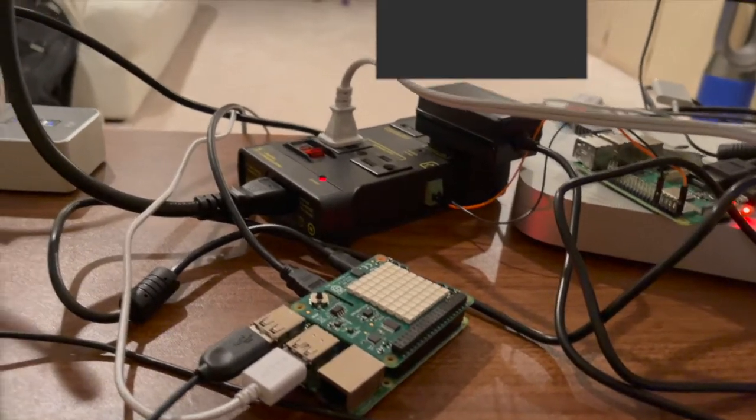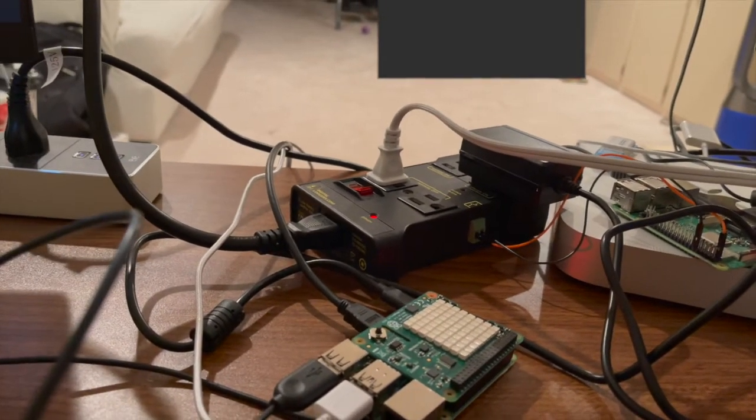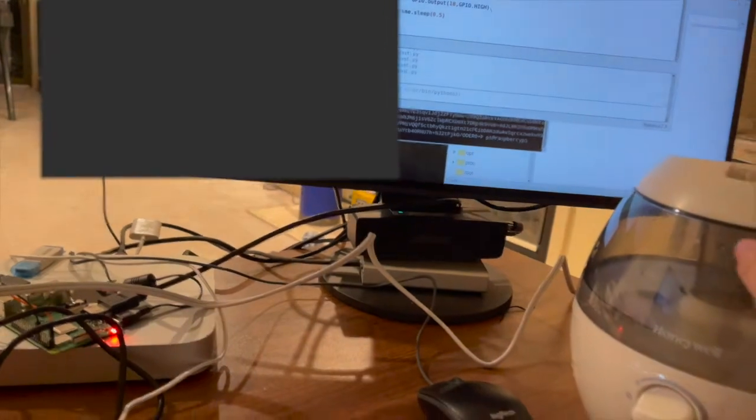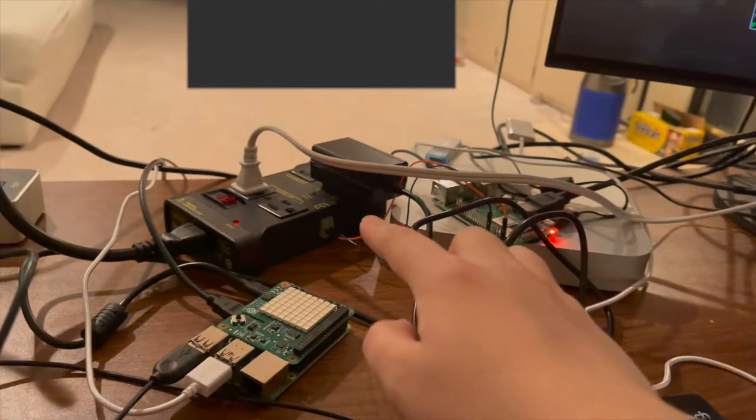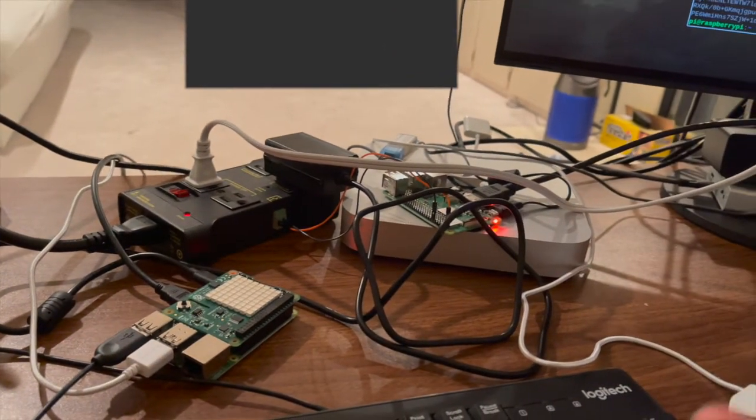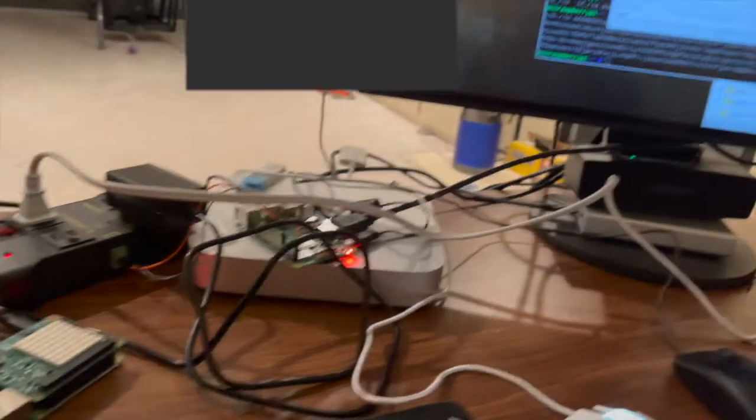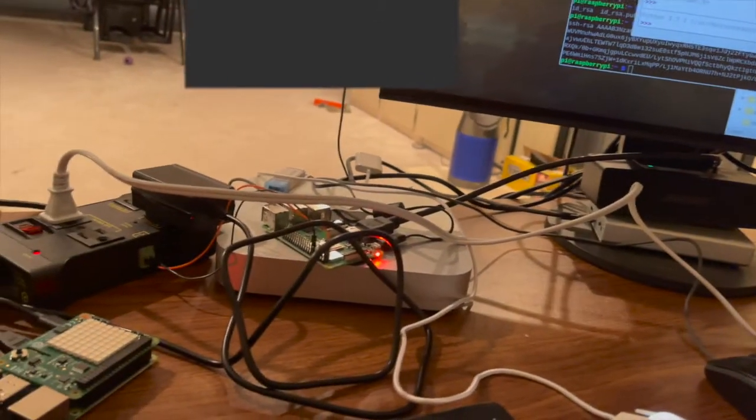So if the humidity reading is high, the humidifier connected to the power relay will be turned off, and if humidity is low, the humidifier will be turned on.